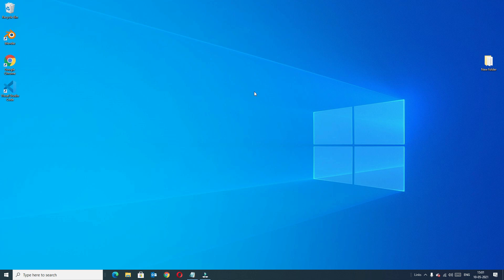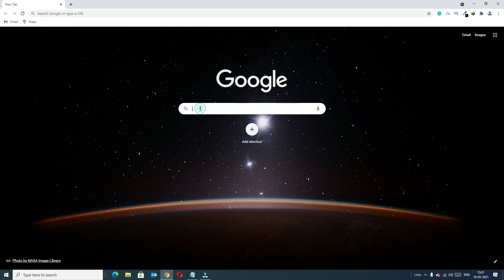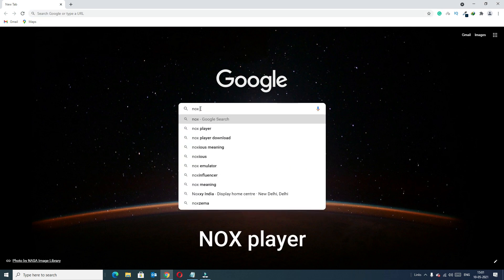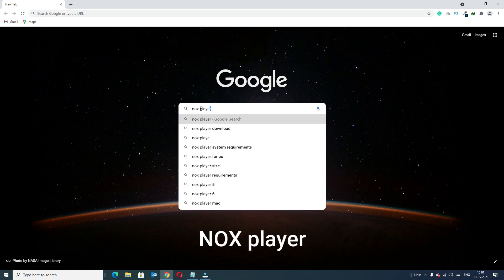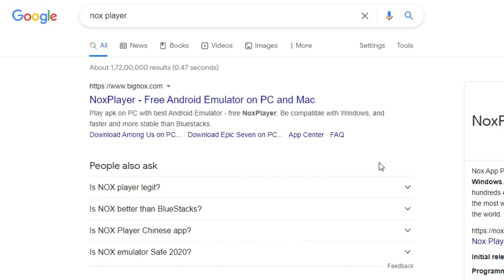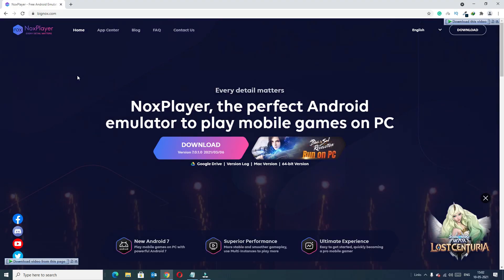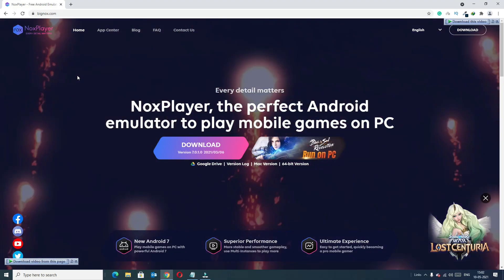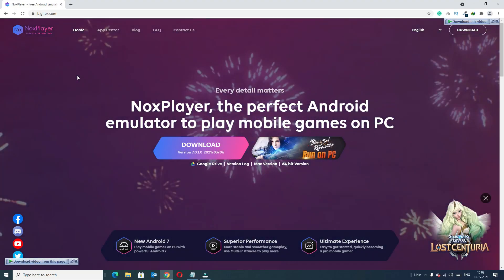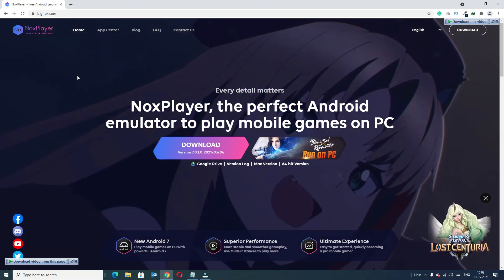First open any browser, here I'm opening Chrome browser. In the search tool type 'Nox player' and press enter. In the search result you will find bignox.com, open that. In the home screen itself you will find the download button.